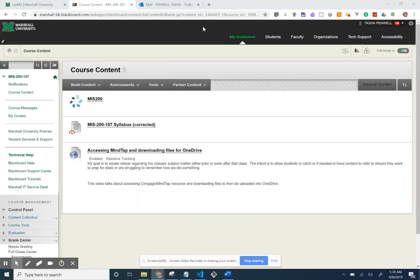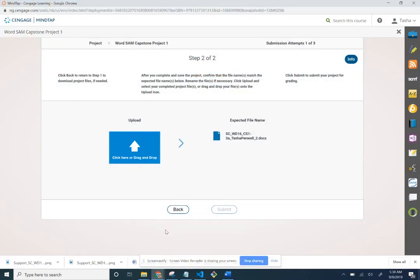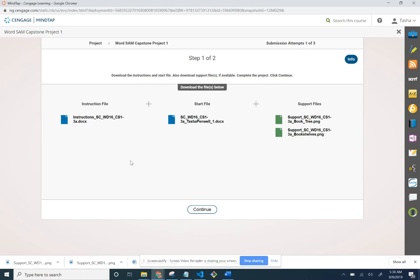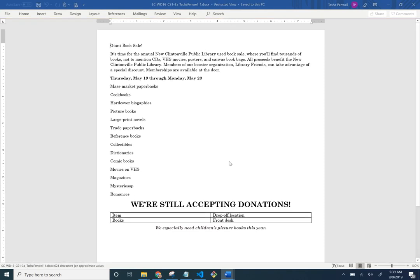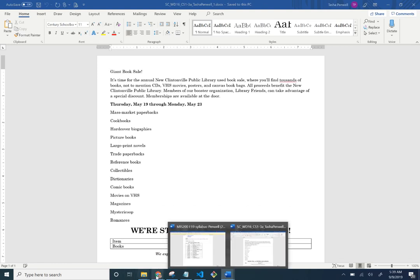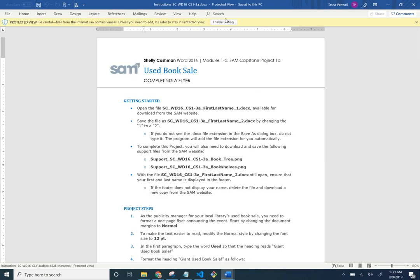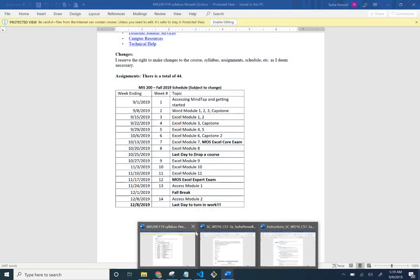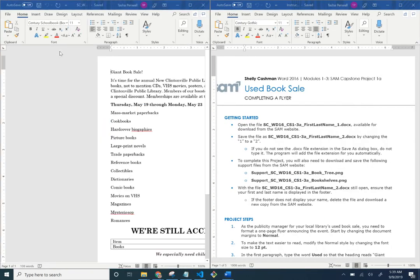I'm going to go over the capstone project for Microsoft Word. I've already downloaded the files from Sam — there are two PNG files and a template file we'll be editing for the instructions. I'll split my screen so I can see what I'm doing better.